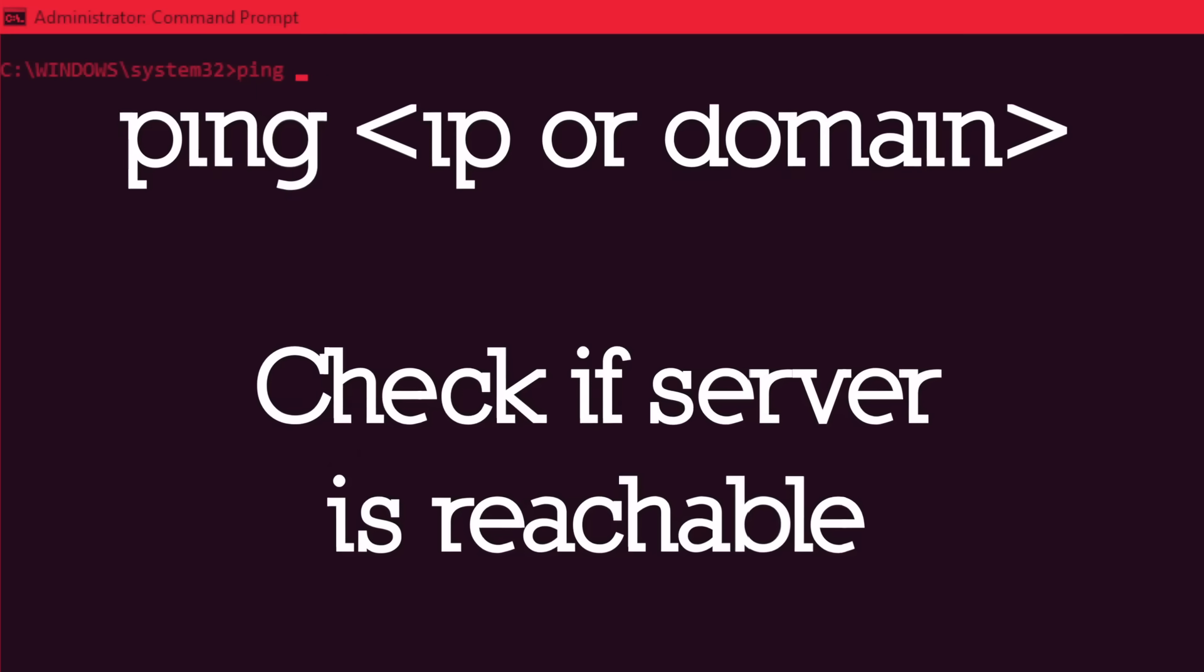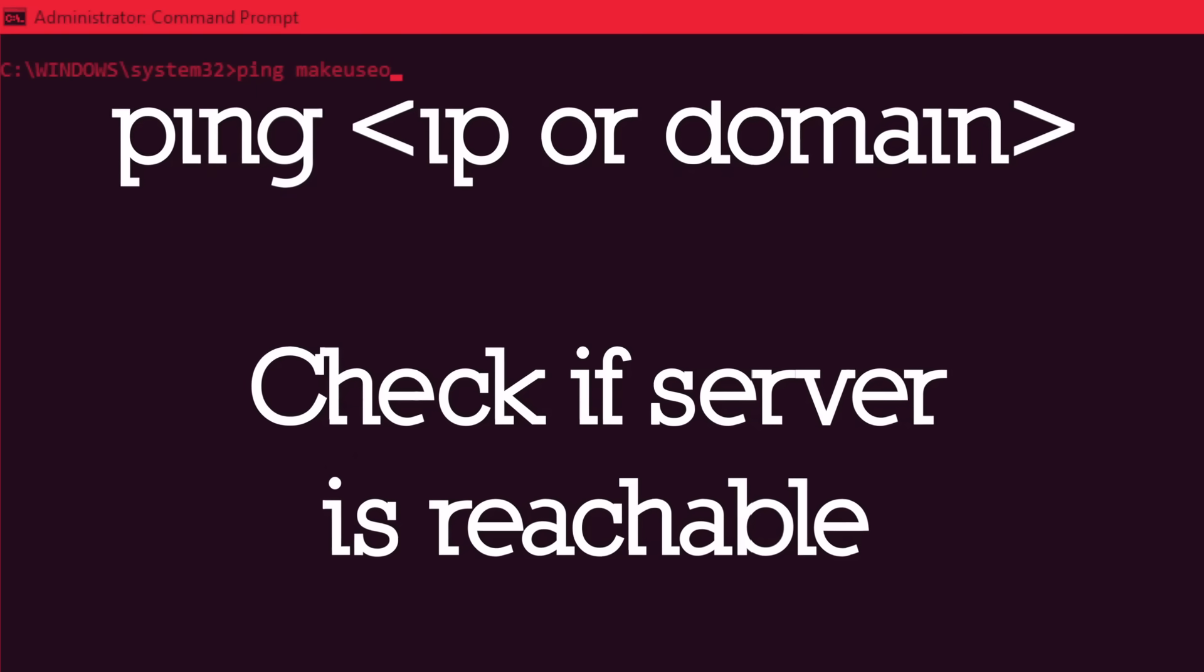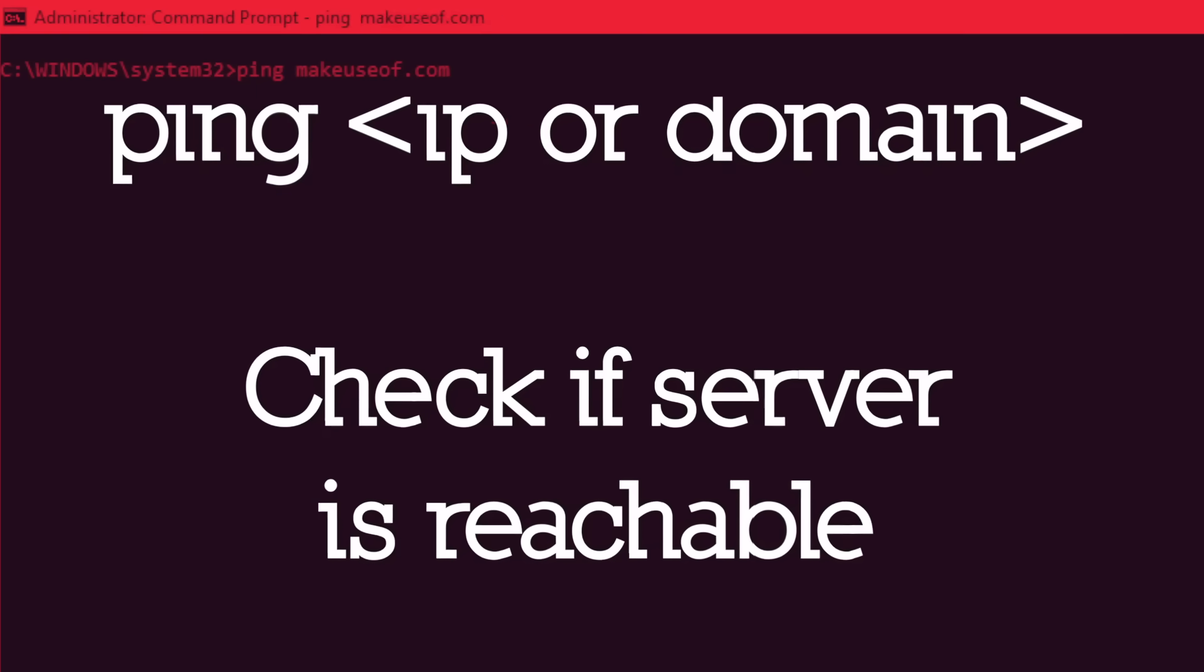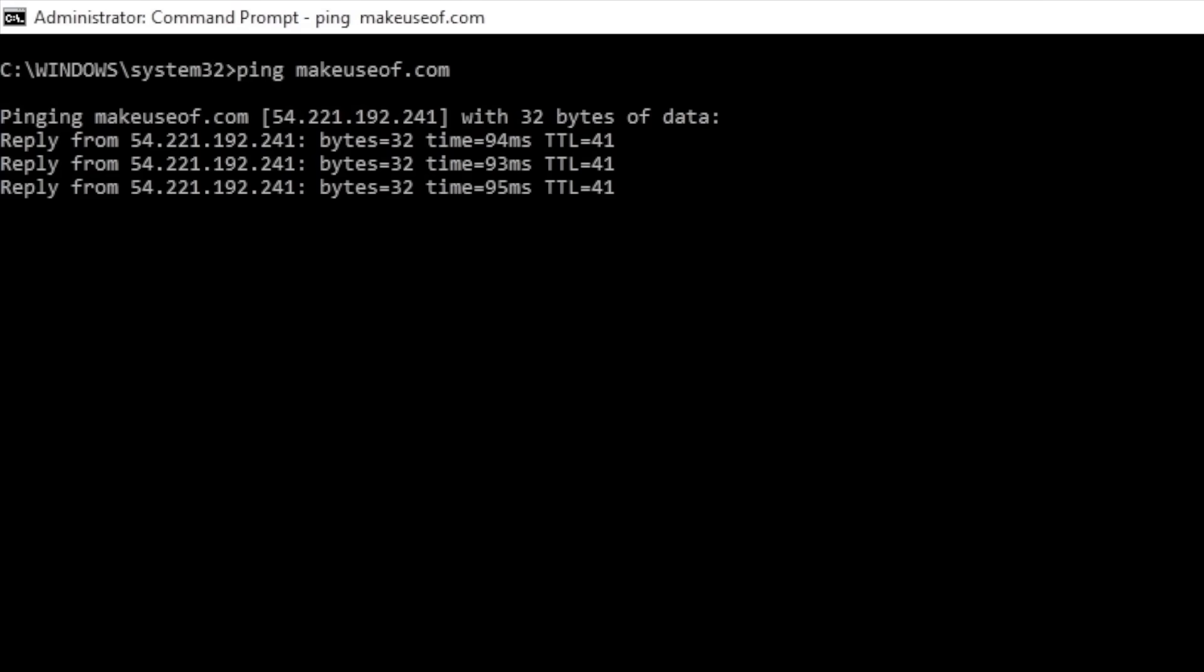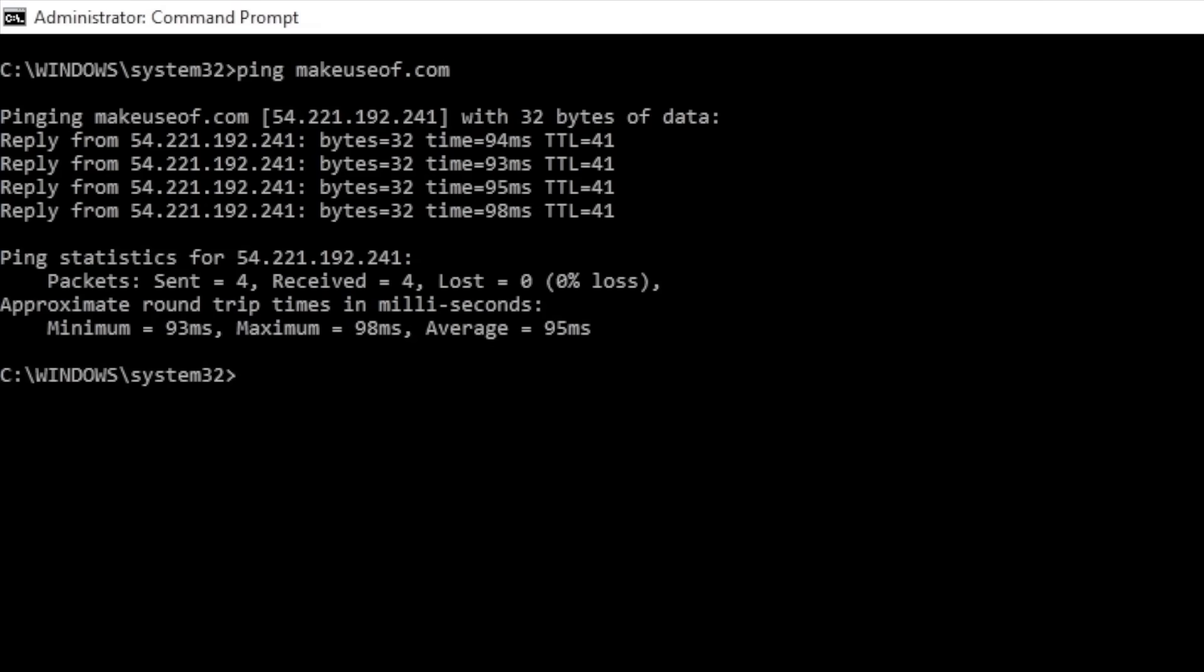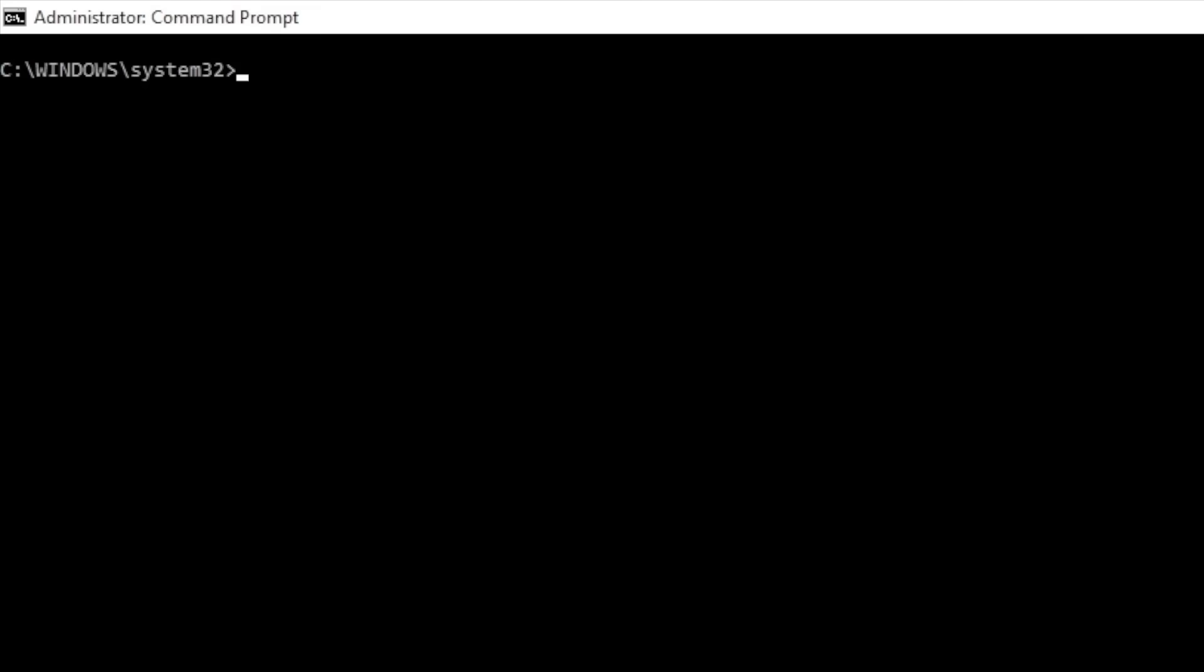Ping followed by a particular IP address or web domain will send a series of test packets to the specified address. If the packets arrive and return, you'll know your device's connection is working properly. If not, a particular server or your online connection is blocking communication between your computer and another.